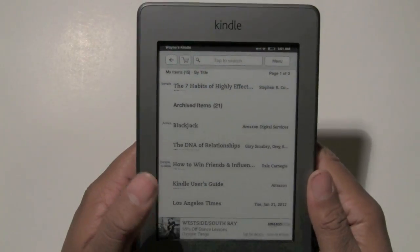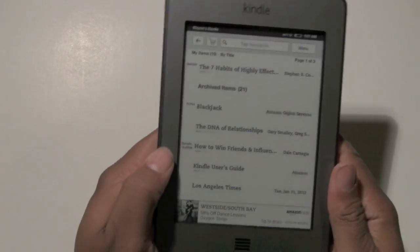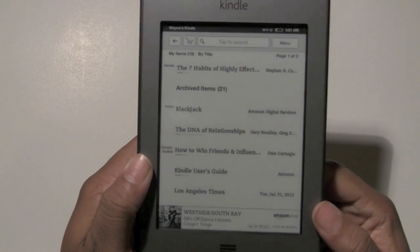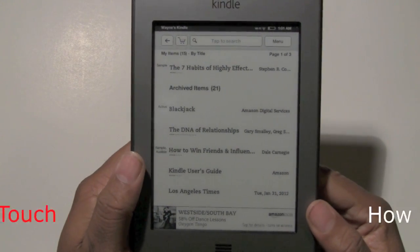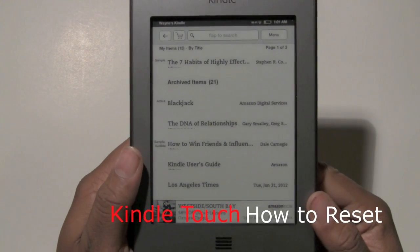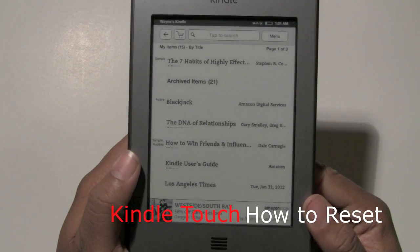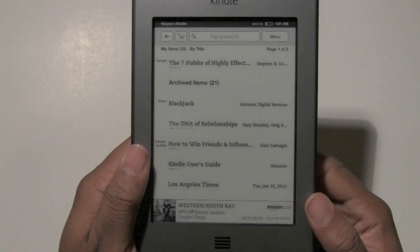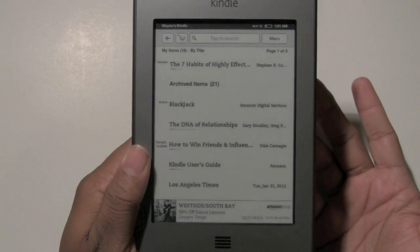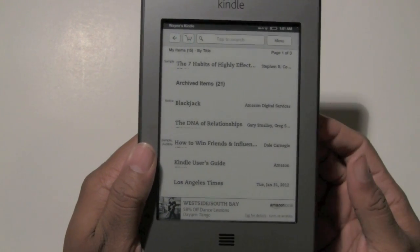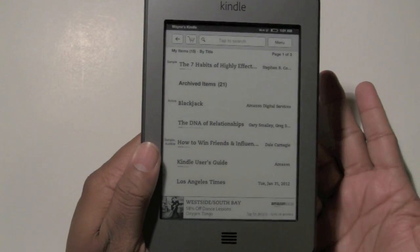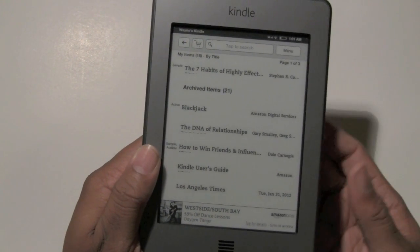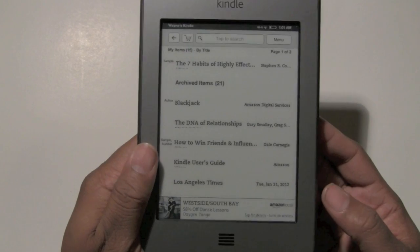How's it going out there? Welcome from H2Tech Video. Today I want to show you how to reset your Kindle back to the manufacturer default settings — pretty much setting it up like brand new. Let's say you want to give it to somebody, or you want to bring it back to the store, whatever the reason is.